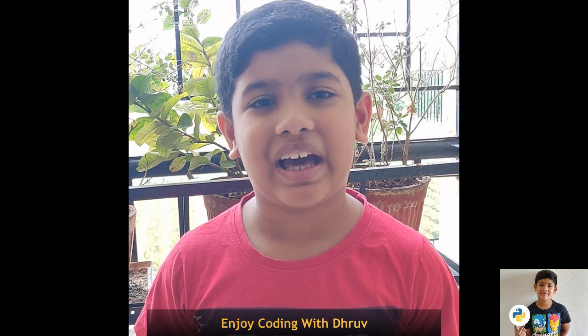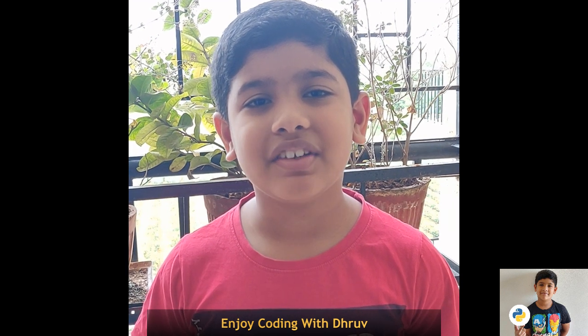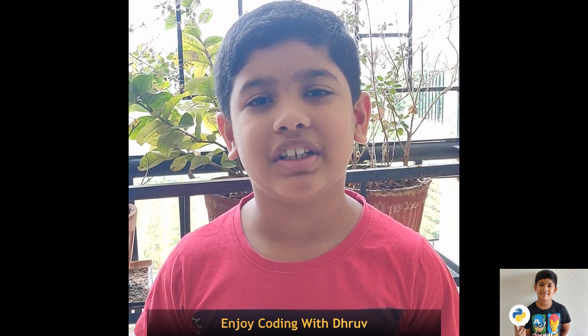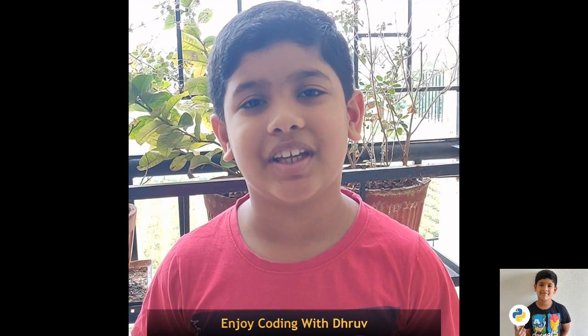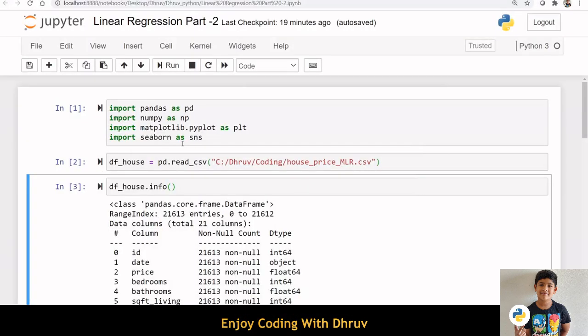Hello and welcome to my channel. My name is Dhruv Kailash. Today we will be discussing Multiple Linear Regression.